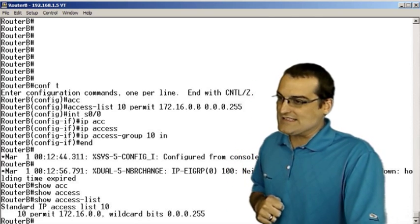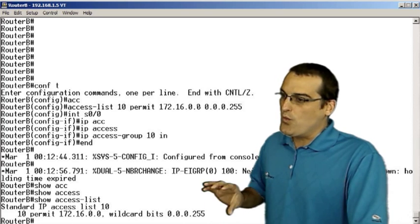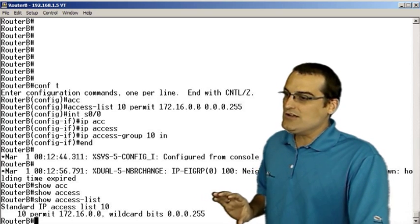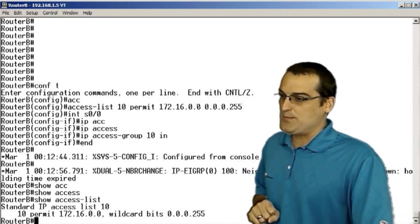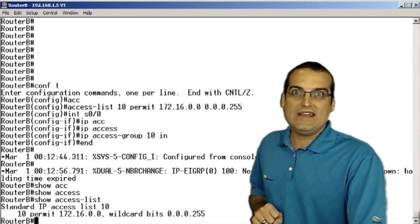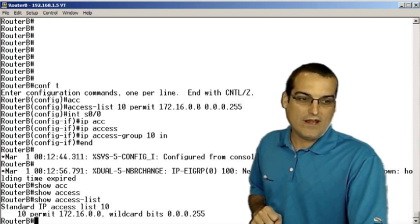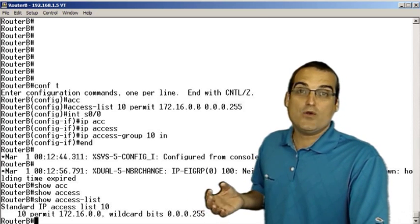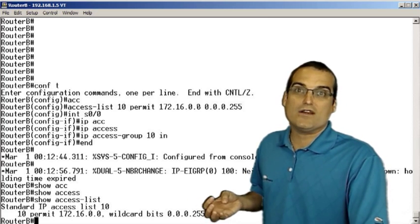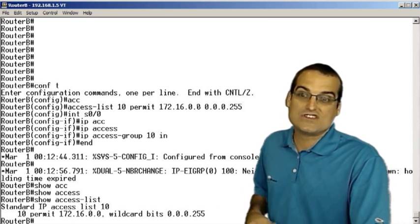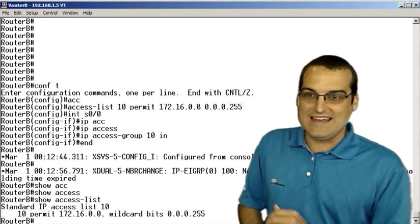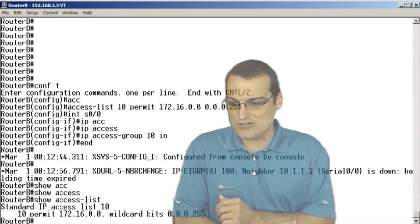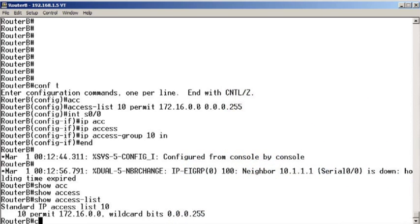And that's why we saw the adjacency break there. Yikes. So we need to fix this up with an additional permit entry. That 10.1.1.1 host better be permitted in this access control list.